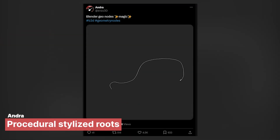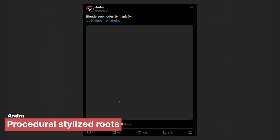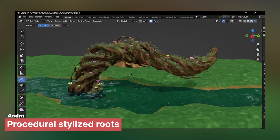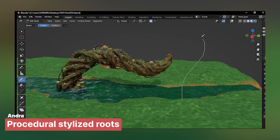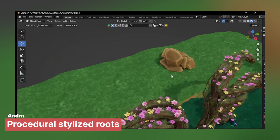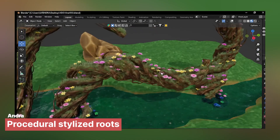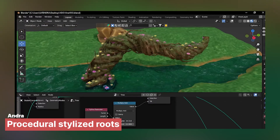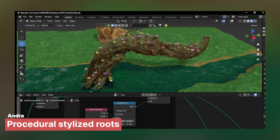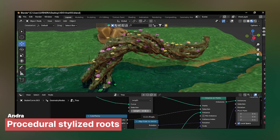You'd think starrise art being one of the most difficult art styles to master would be harder to make procedurally. Here, Andra shows us with a simple draw of a curve, you can generate procedural starrise roots that look detailed with grass, mushrooms, and starrise textures. If you want to learn Geometry Nodes, they have a free tutorial on their channel showing you how to make this starrise root generator.